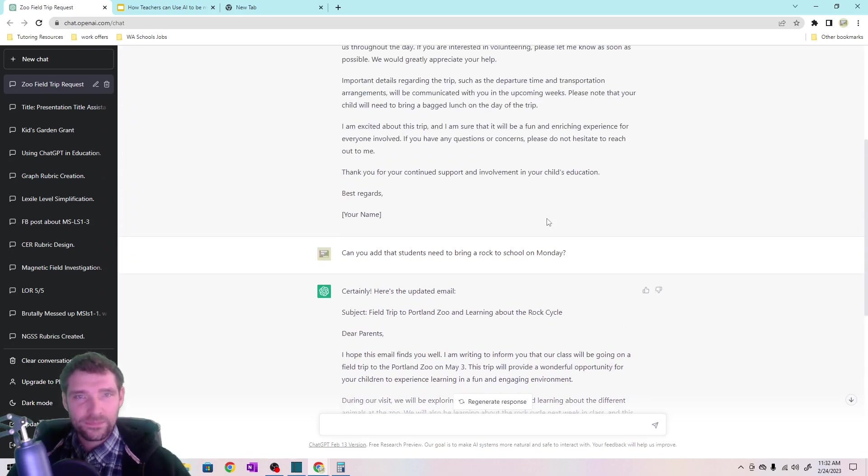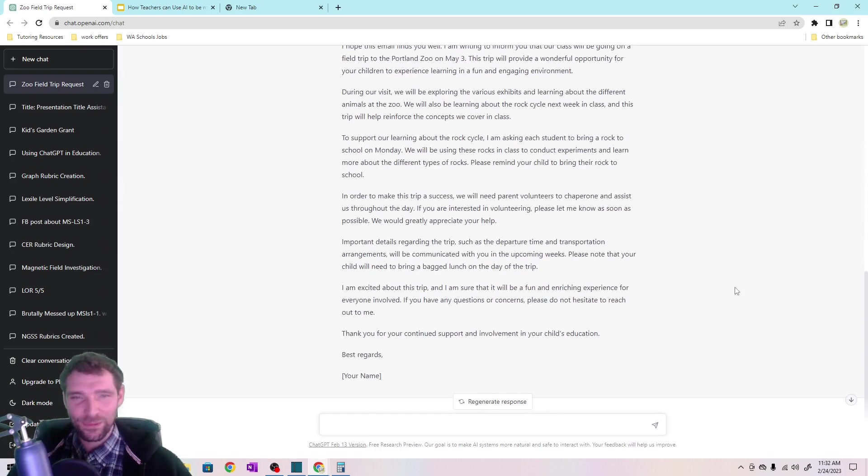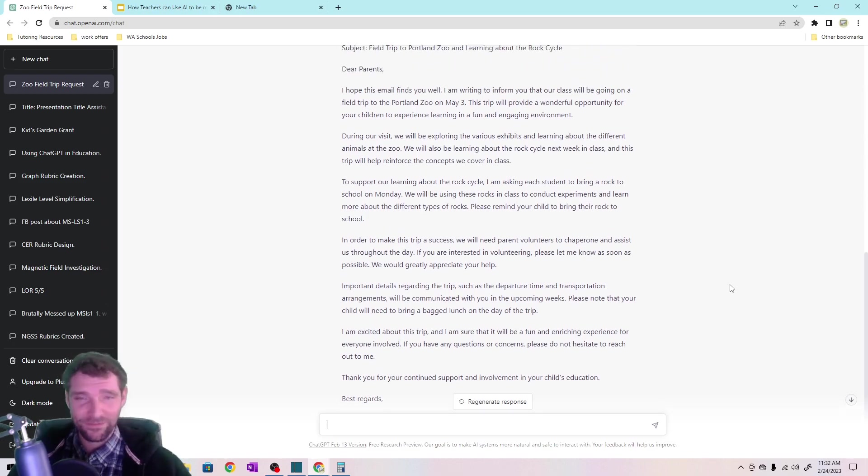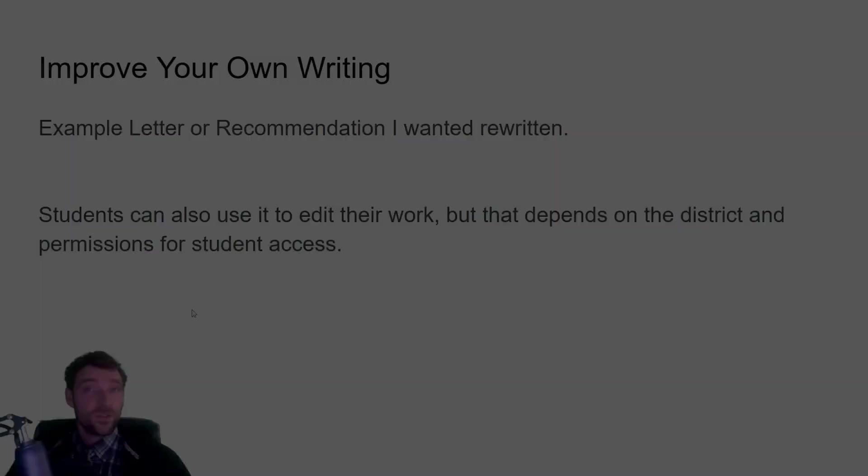And so it's pretty good. I'm pretty happy with that generic email that it just did for me. Literally took me less than five minutes to just kind of play around with this, and it's got mostly done for me.